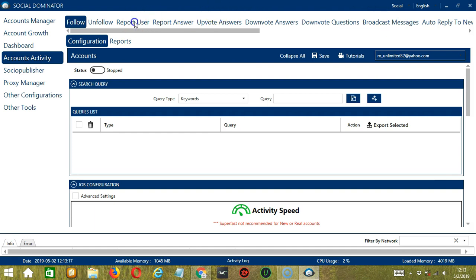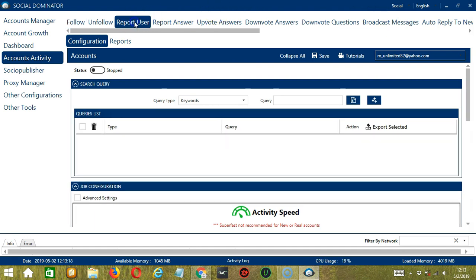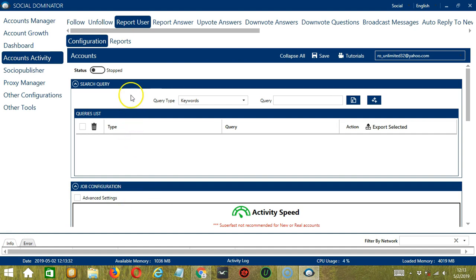Let's click Report User. This is very useful as it makes it faster and easier to report a number of users within a period of time while narrowing them down in the process. There are several configuration categories for the report user activity.